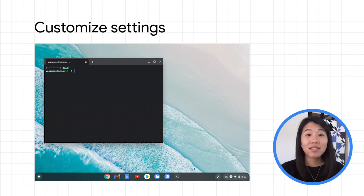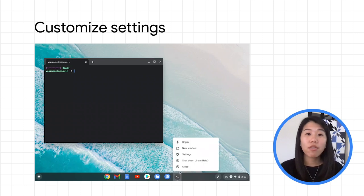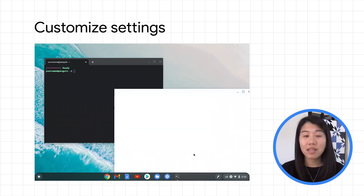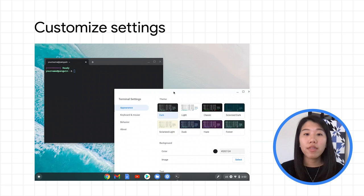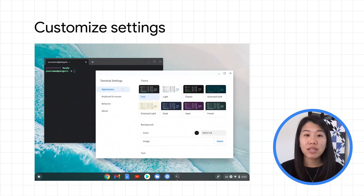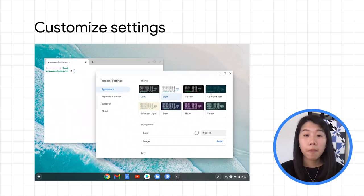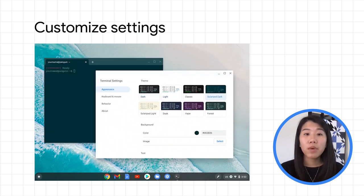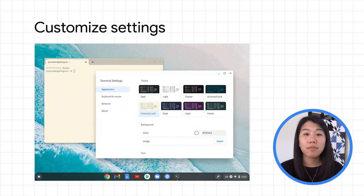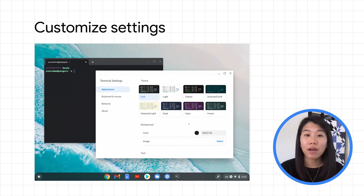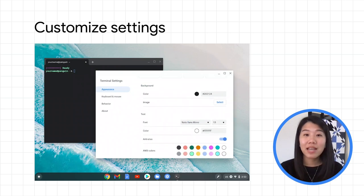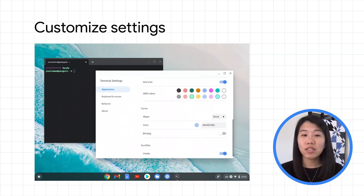To access the Terminal settings, right-click on the Terminal icon and select Settings. The first section you'll see is Appearance. Choose from a range of preset themes or edit the background, text, and cursor as you please.